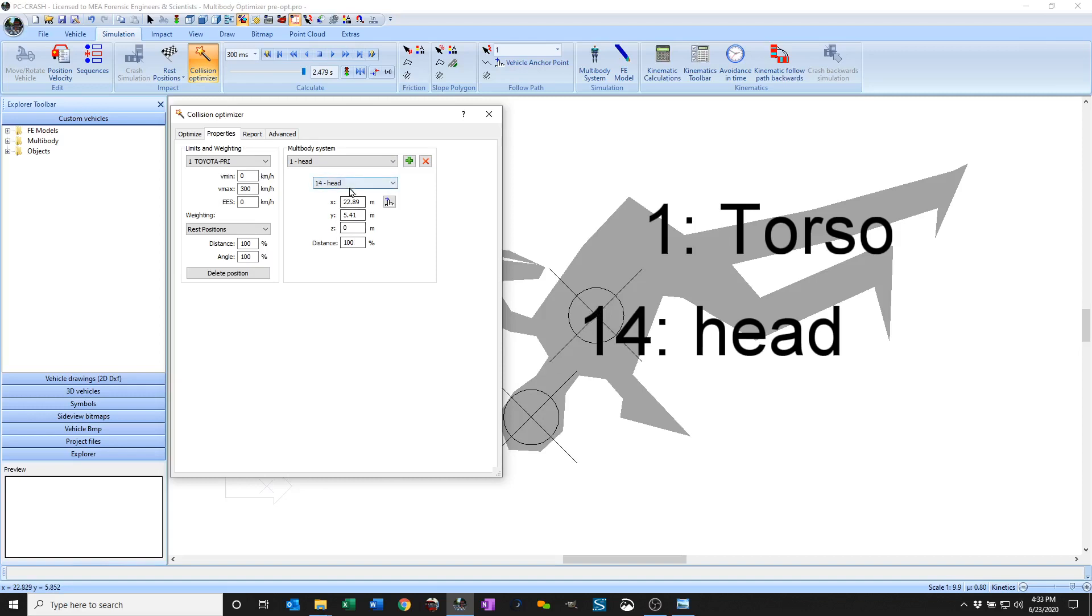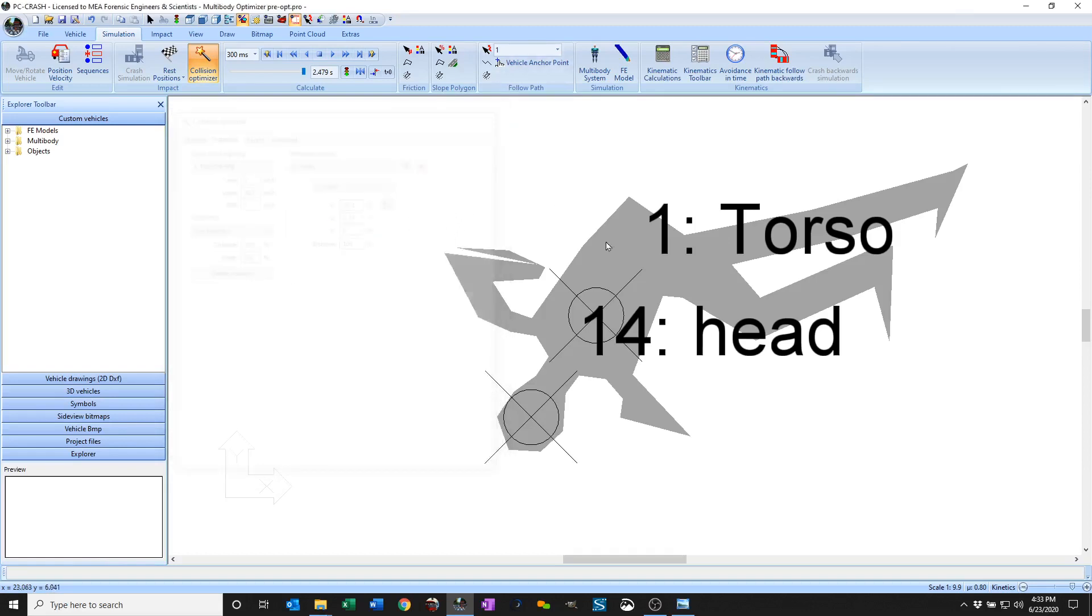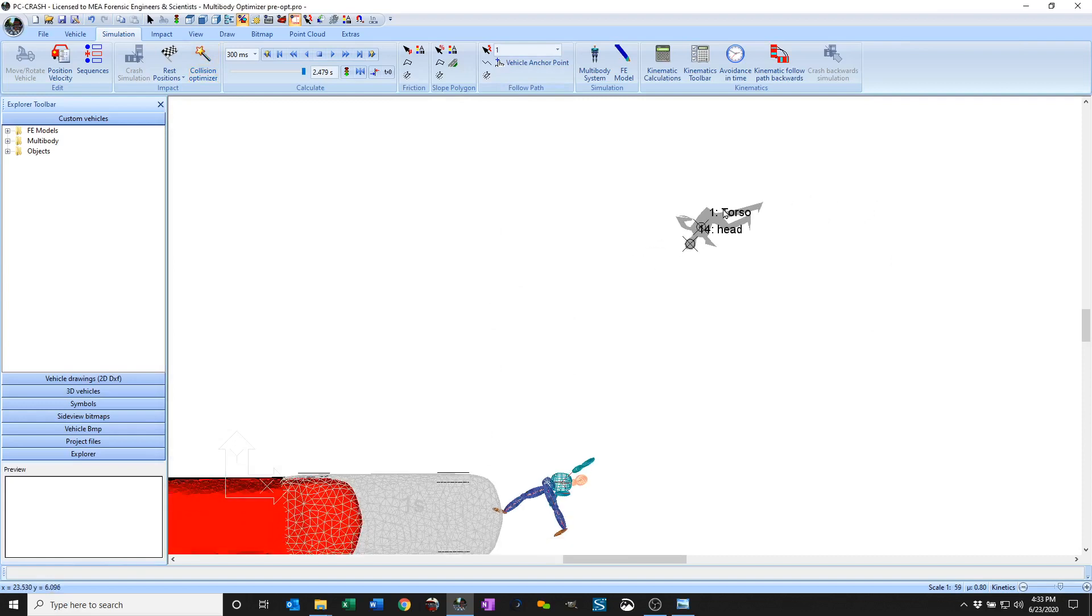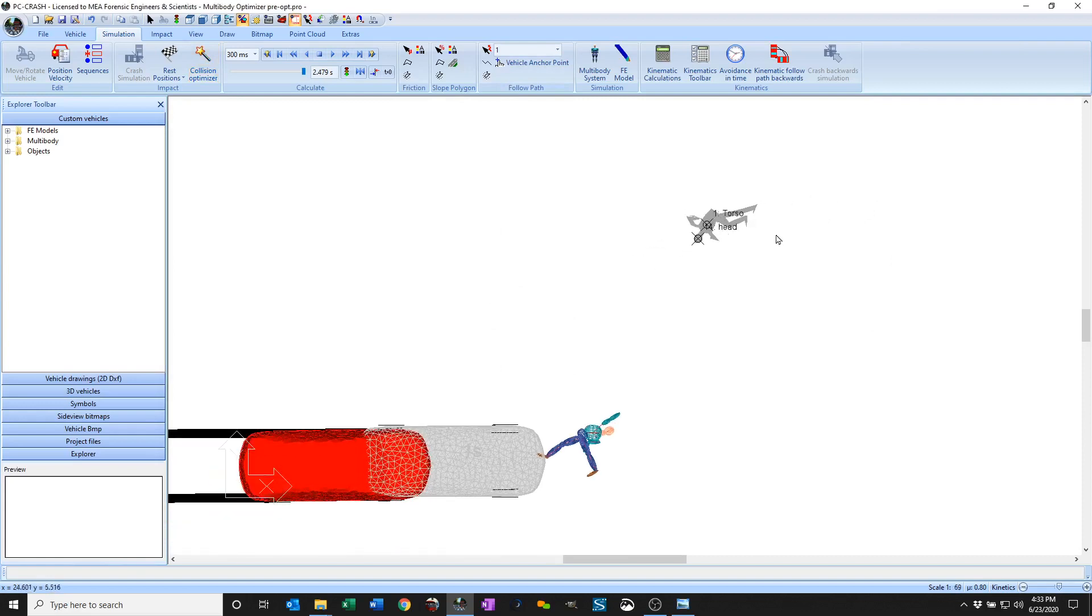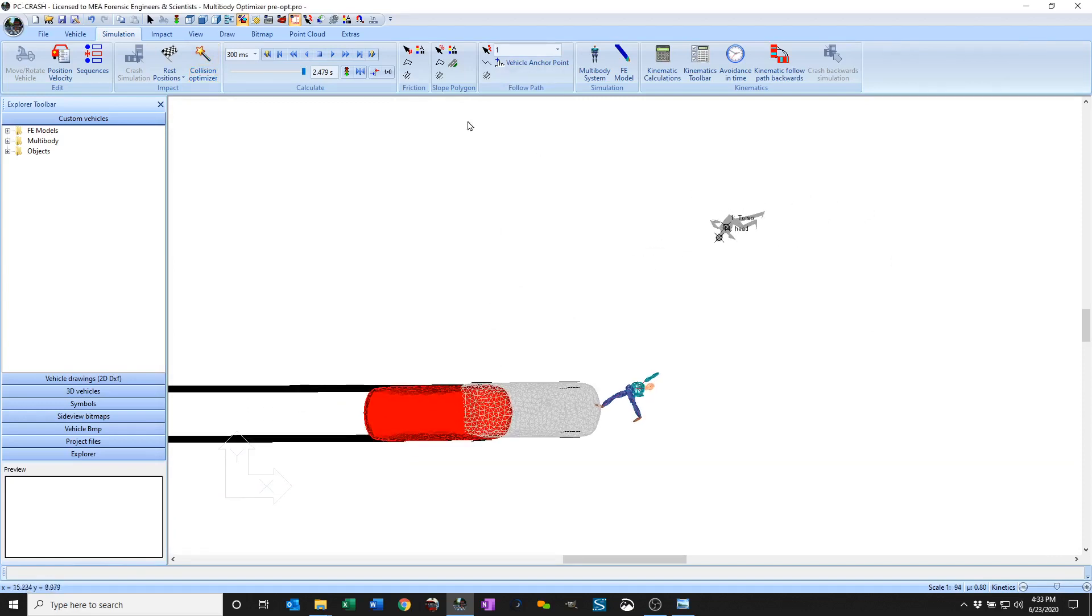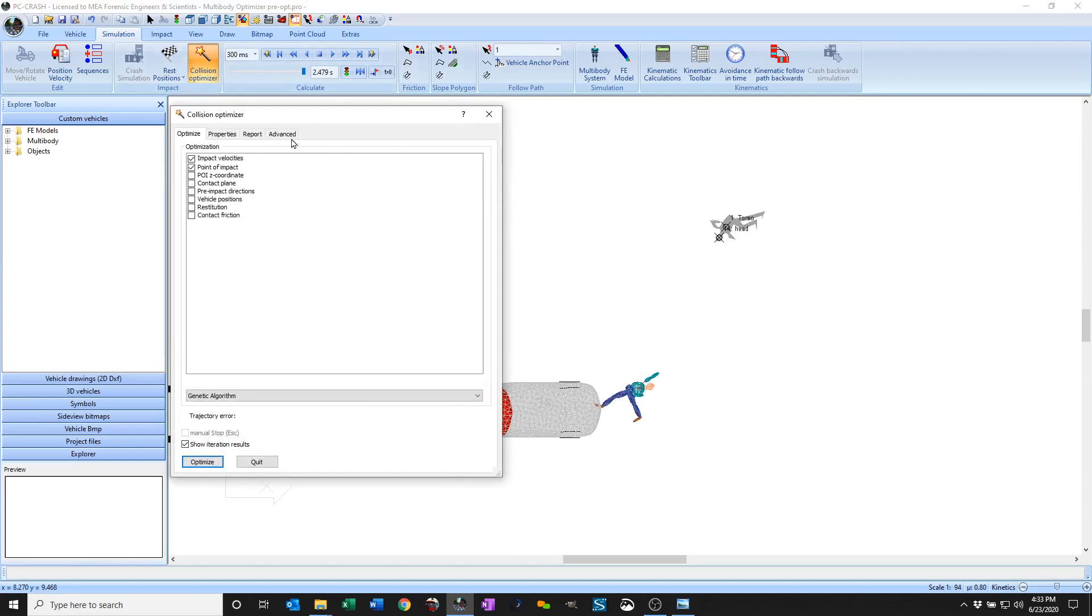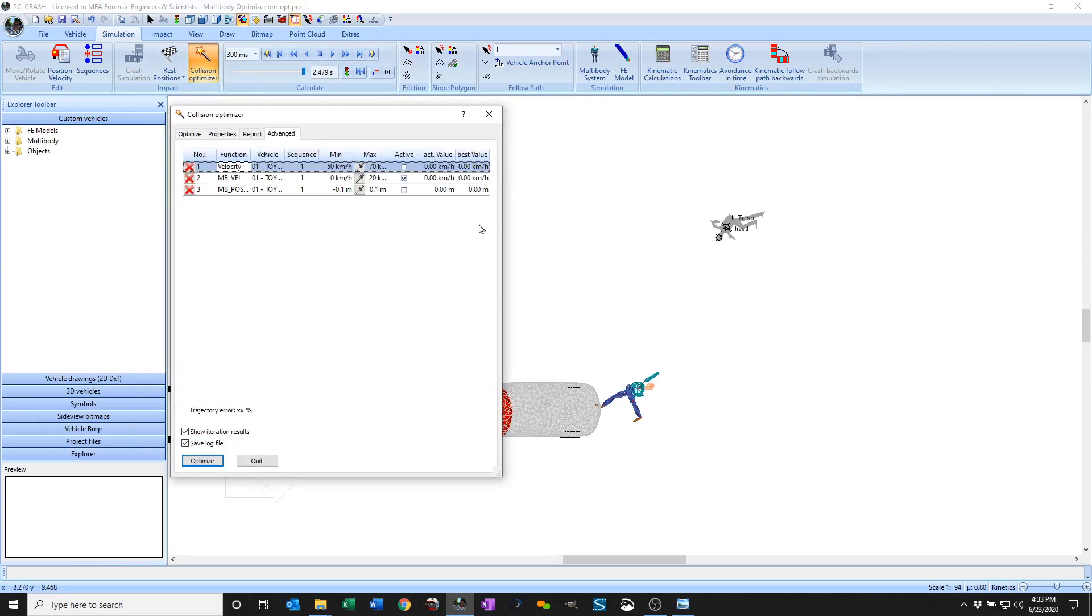And then I can assign individual weighting factors, just like the rest of the optimizer. And to optimize on that, I can go back to my collision optimizer and look at the advanced tab.